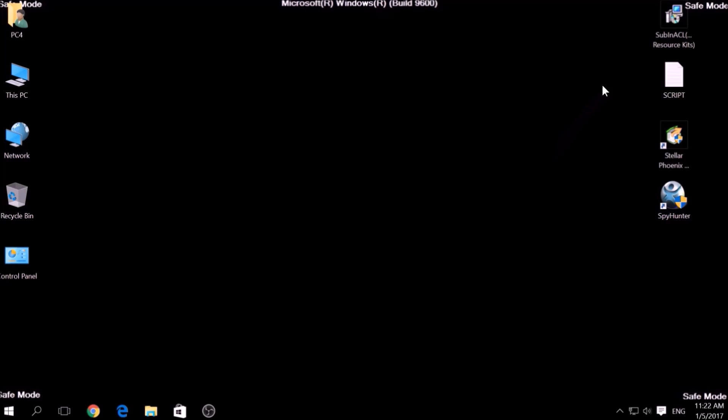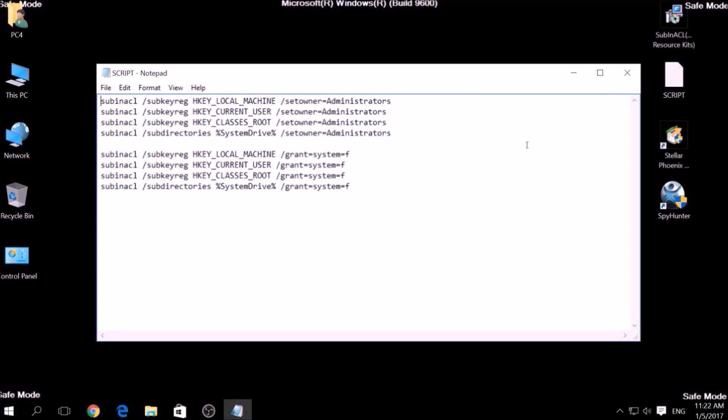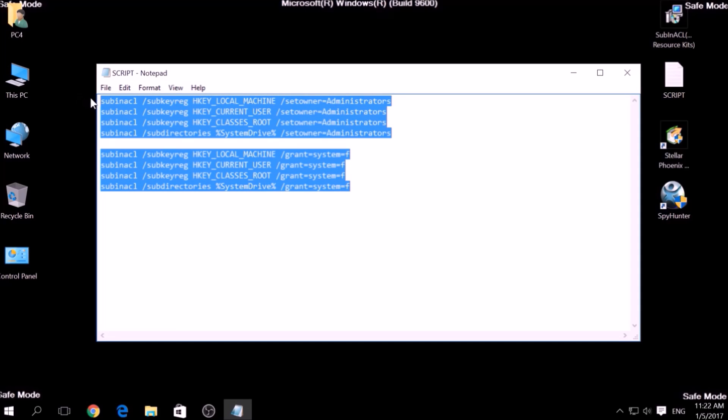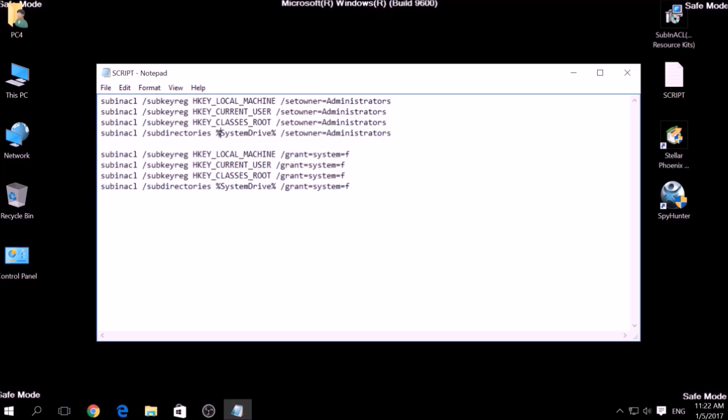Now it is time to clean up any settings and errors in the Windows Registry Editor modified by this ransomware virus. To do that, we are going to use the following script which you can copy in the description of this video. To use it,